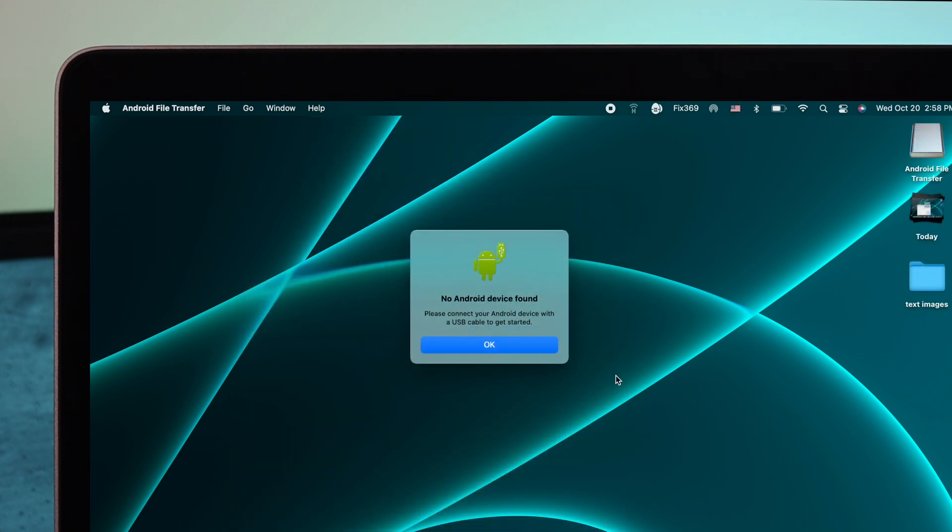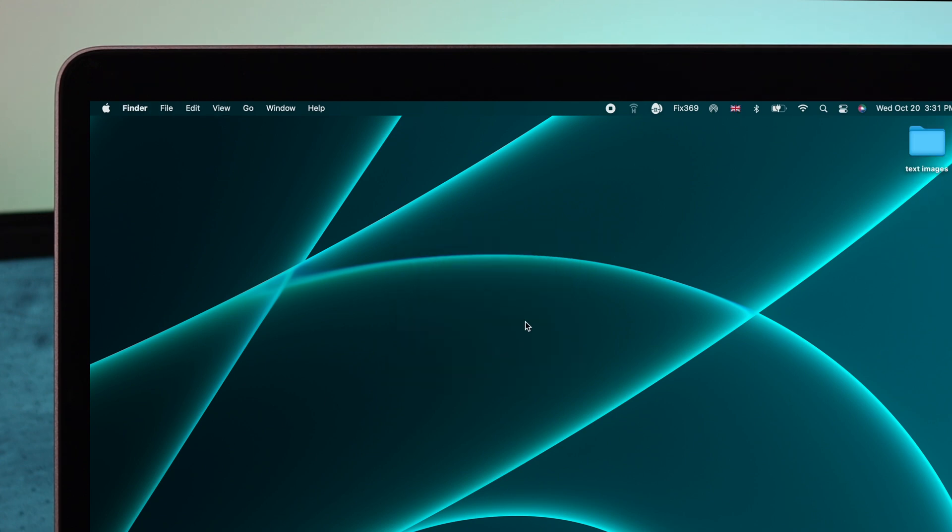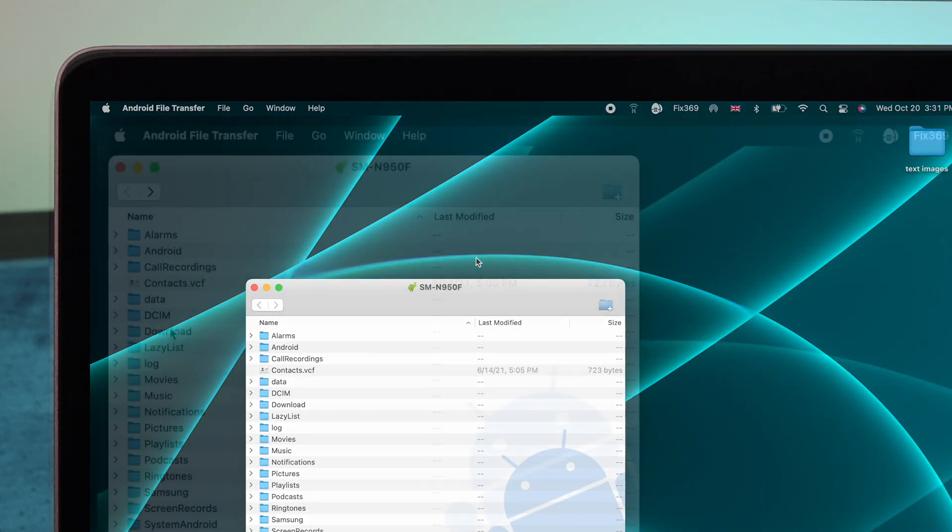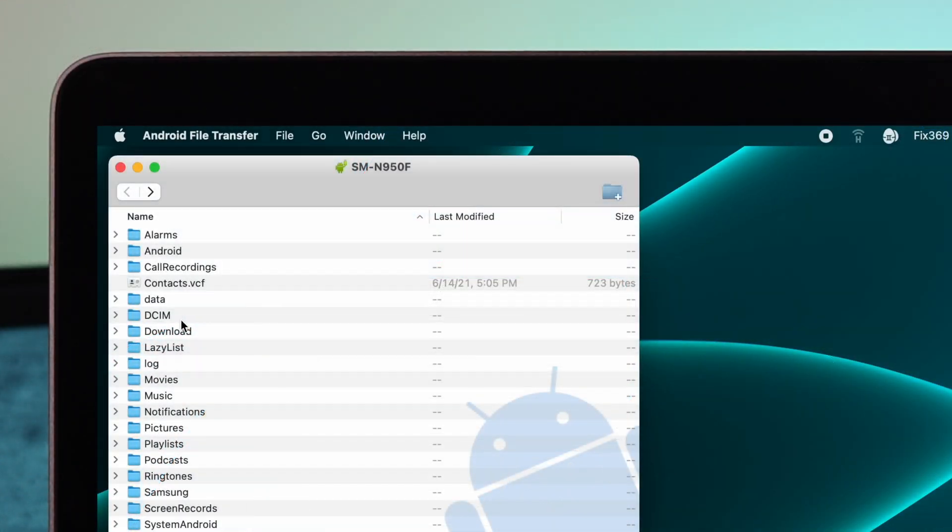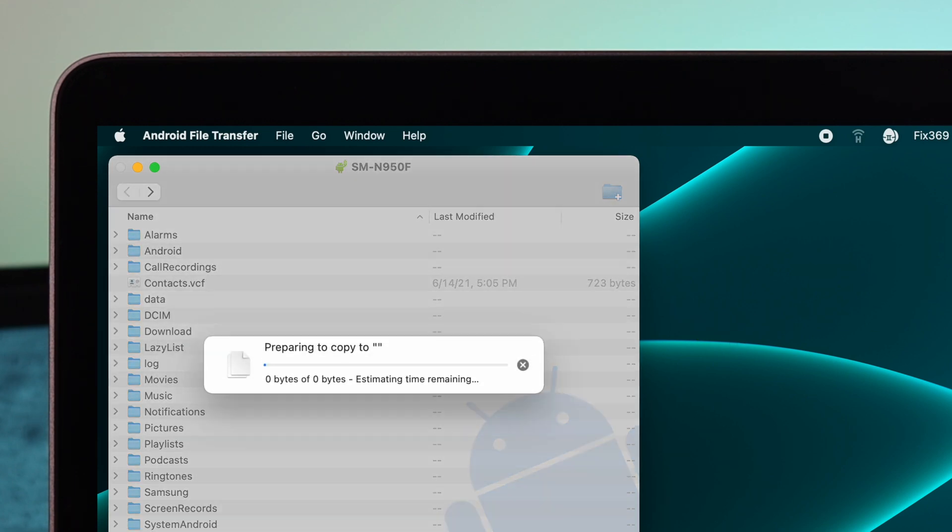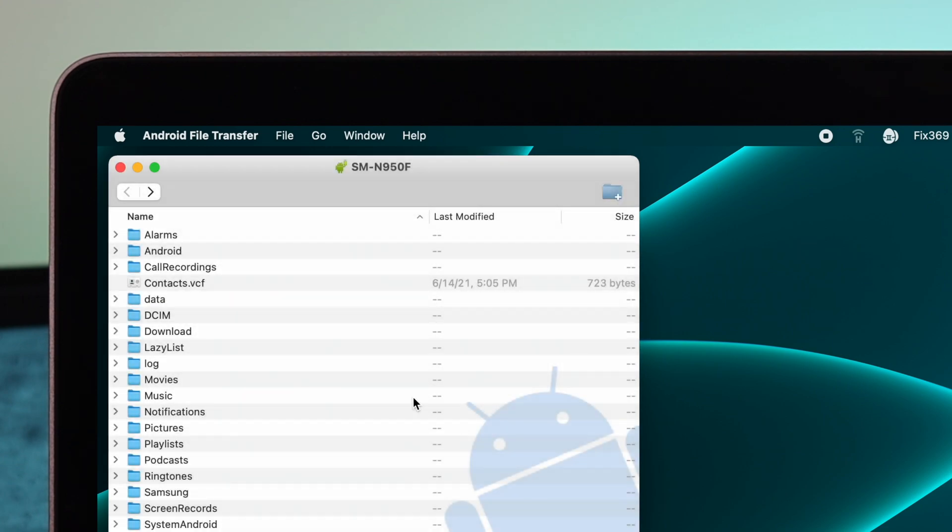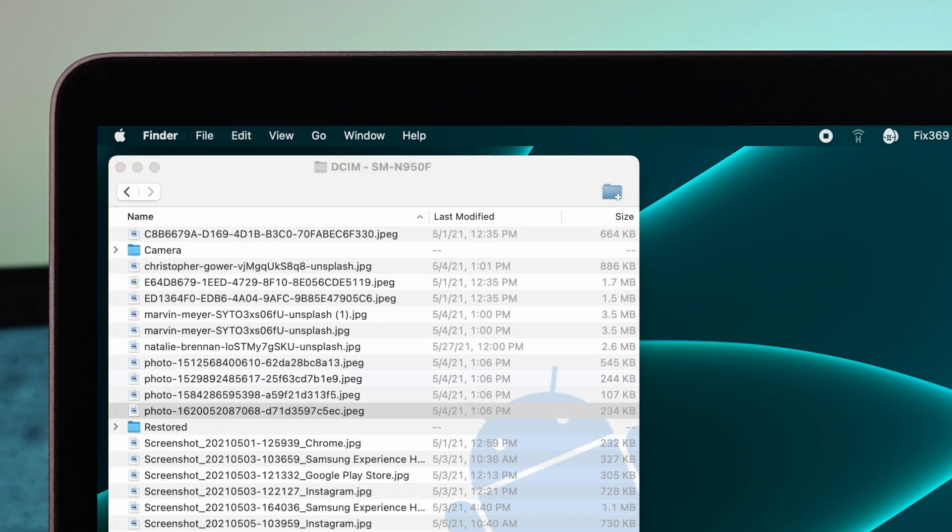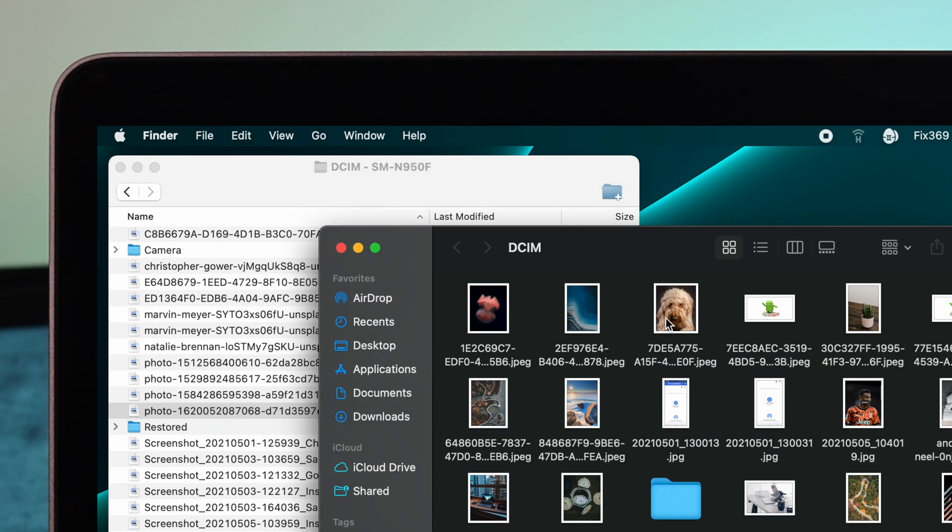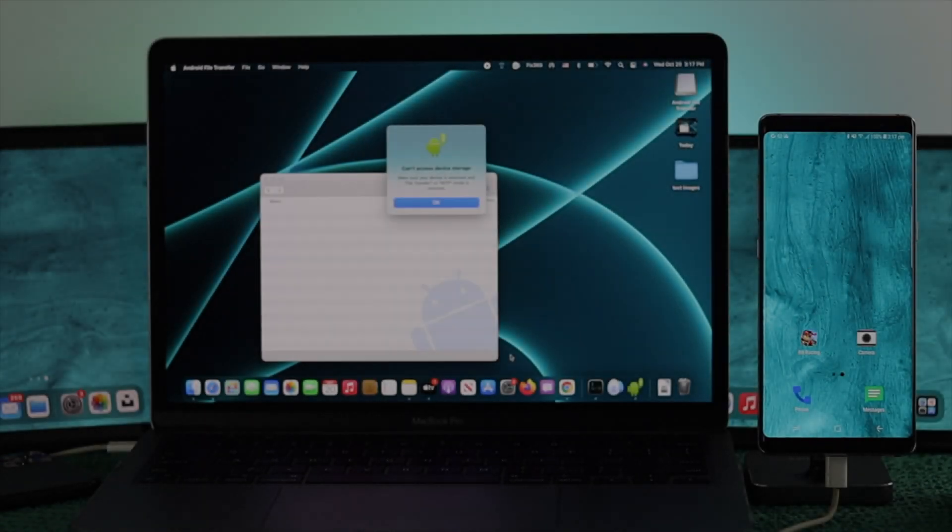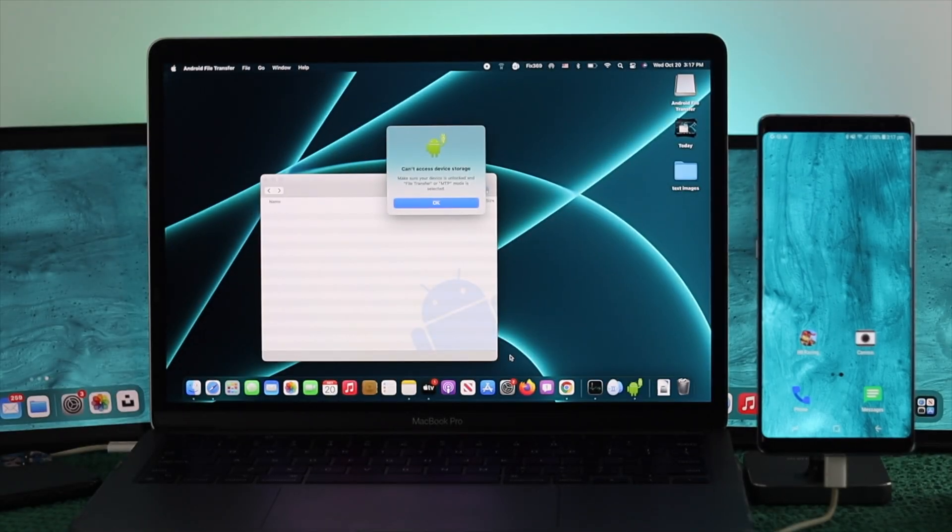In this video we're going to show you the complete process on how you can solve this problem and get your Android device up and running and connected with your M1 MacBook Pro. Now to solve this problem, first you need to go through some steps.